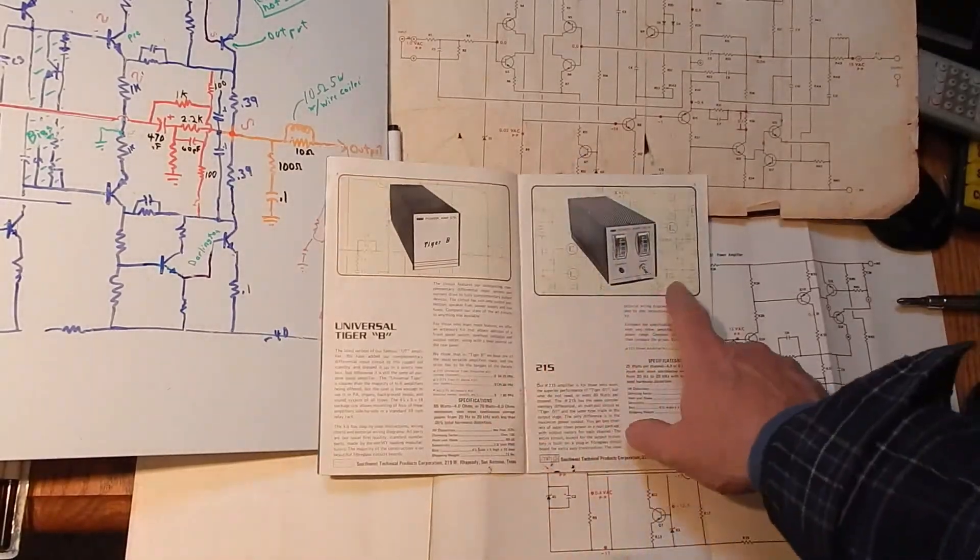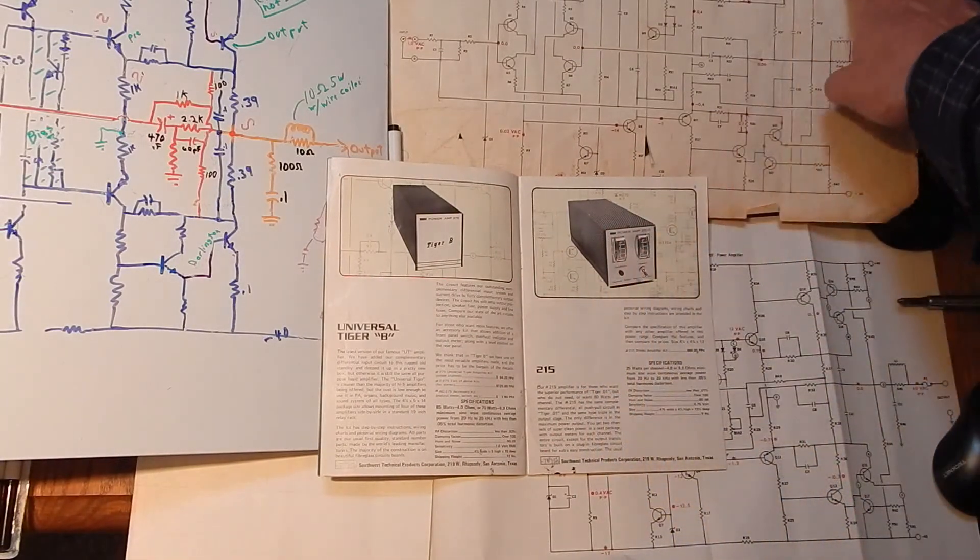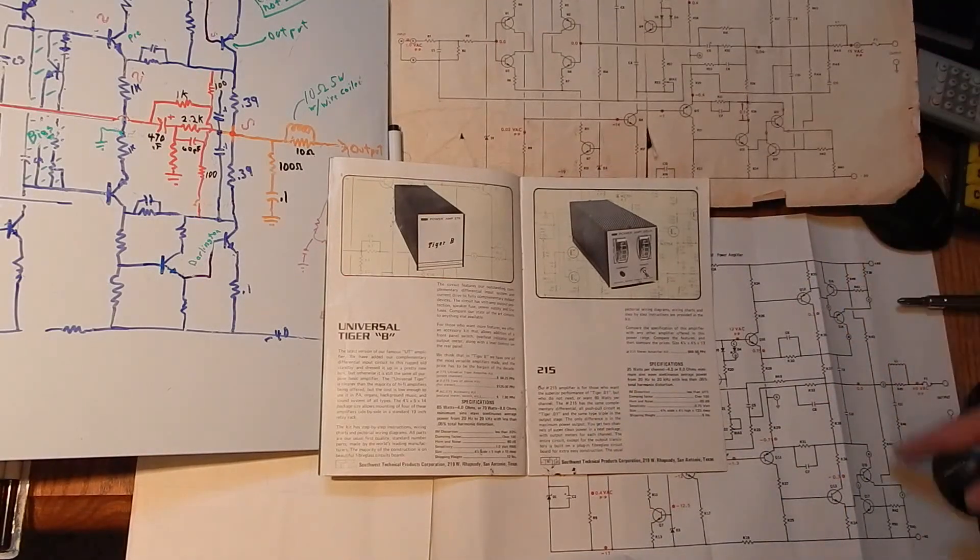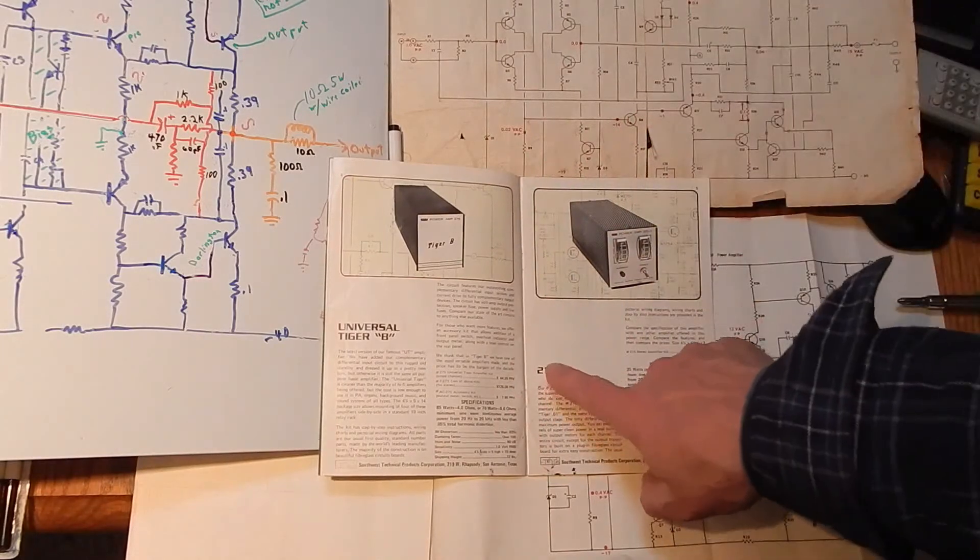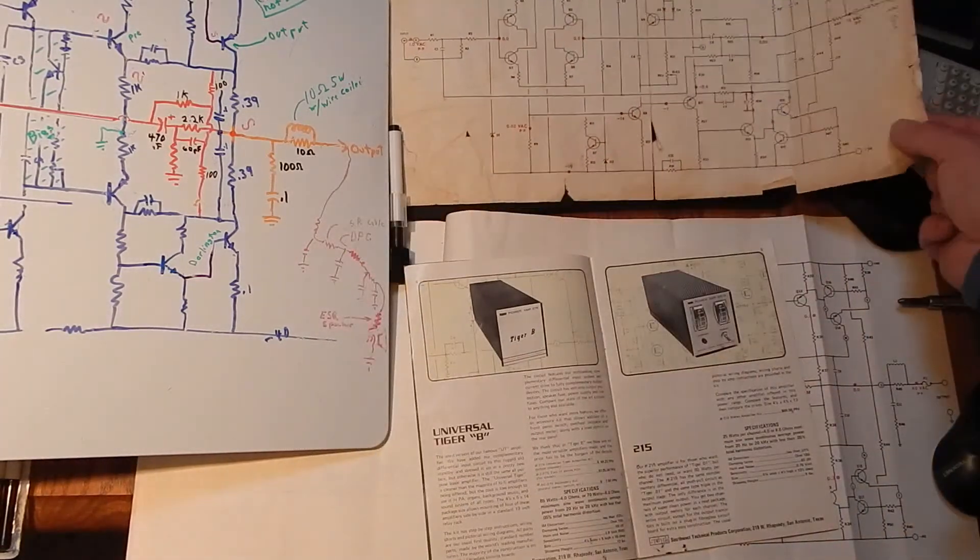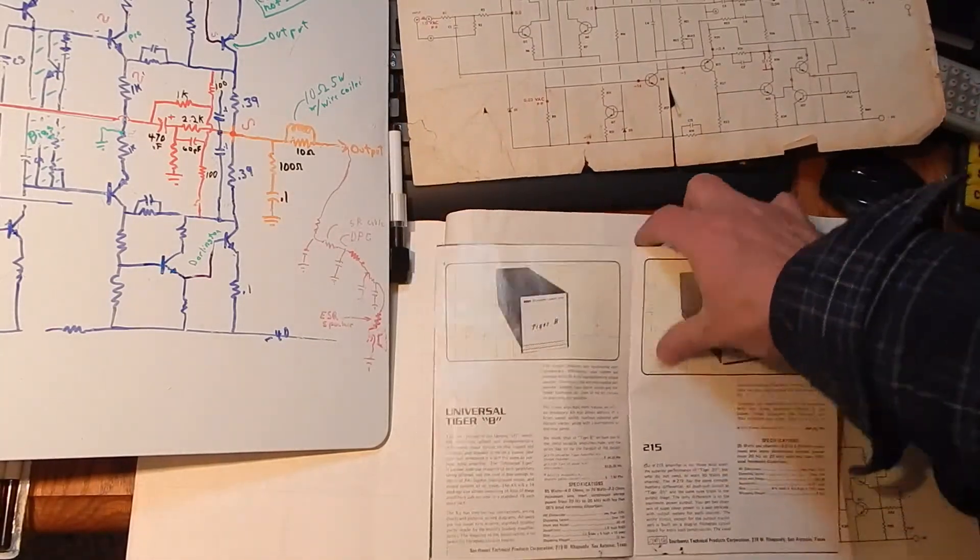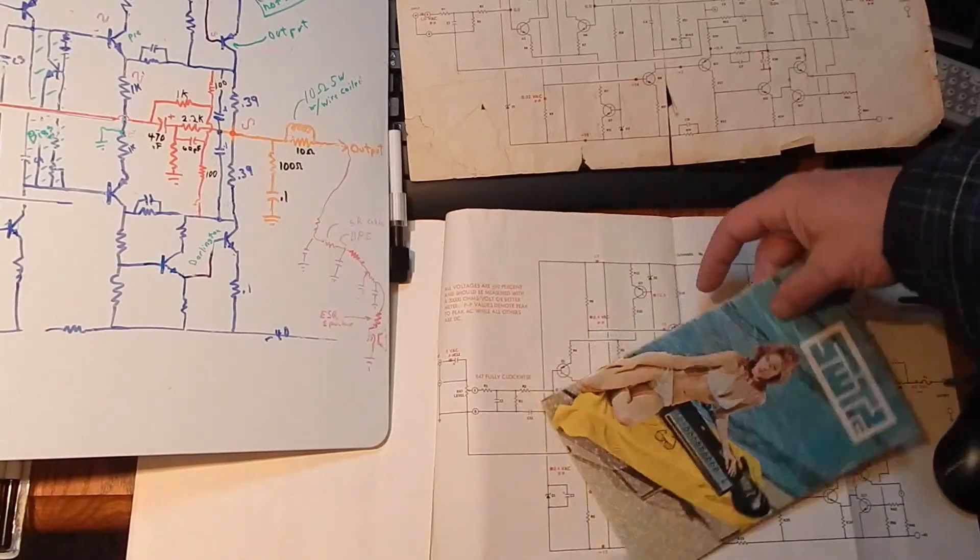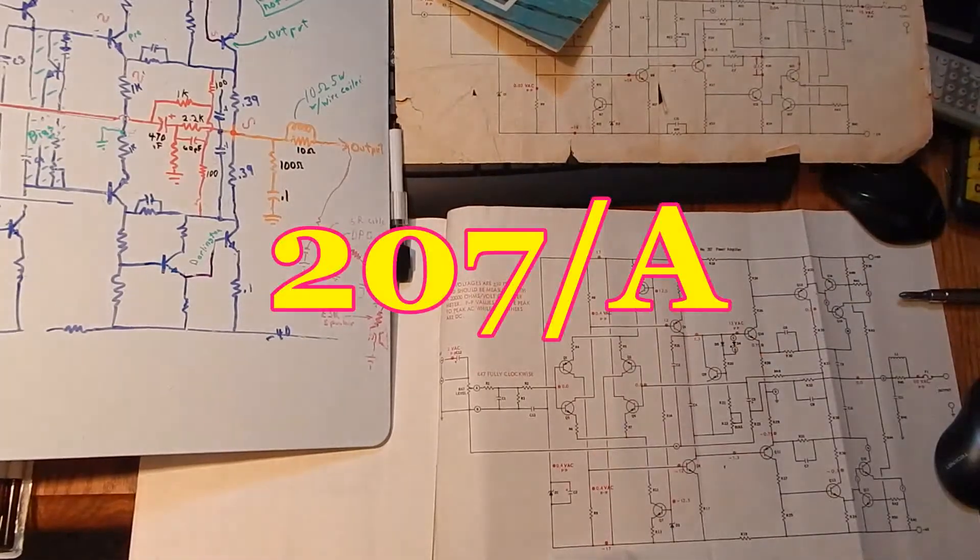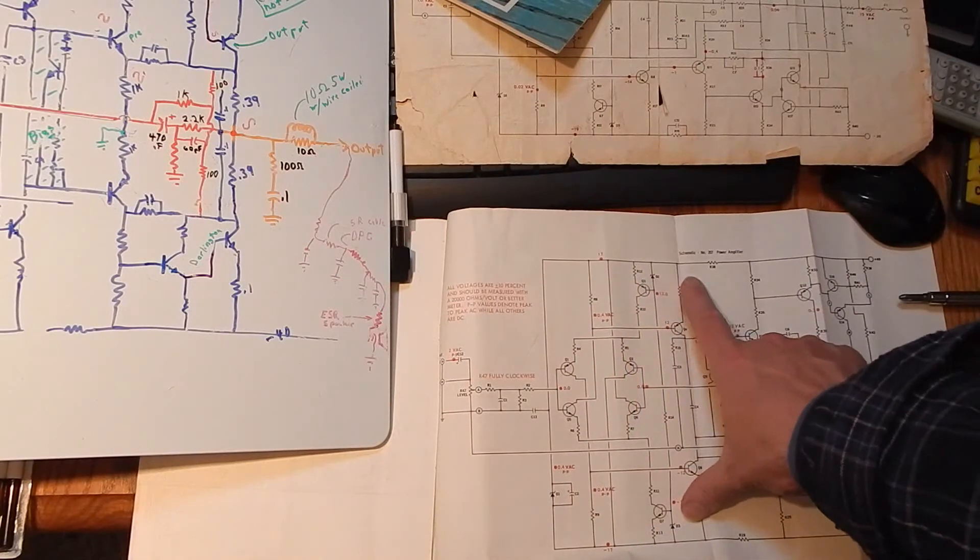There was also a smaller version. It had two channels and one chassis. Ran at a lower voltage, plus minus 30, instead of plus minus 40. Same schematic. It's the .215 though. And I didn't even realize this was a .215 schematic. So I started looking at the voltages and I saw something was screwy. It's kind of odd. They went down to 19 volts on the input of the .215, but 17 volts on the Tiger.